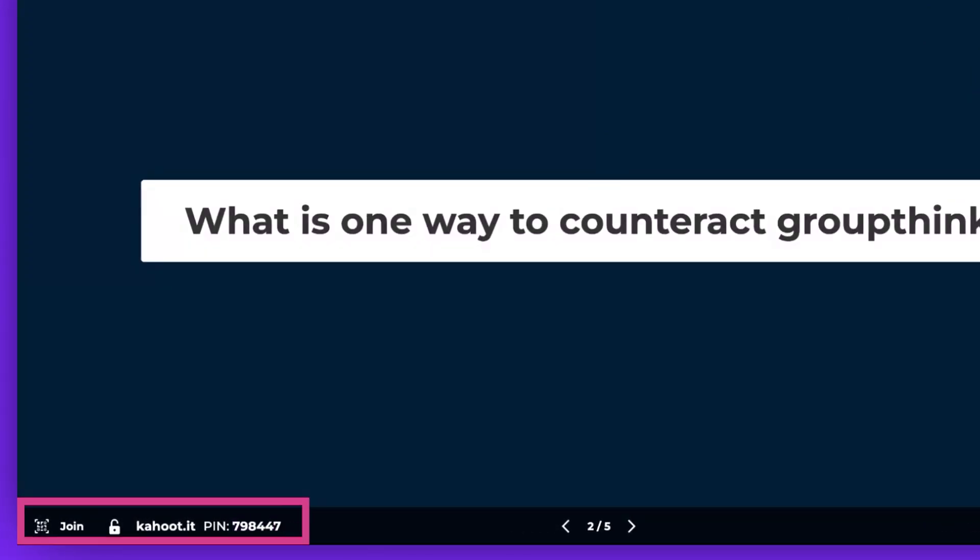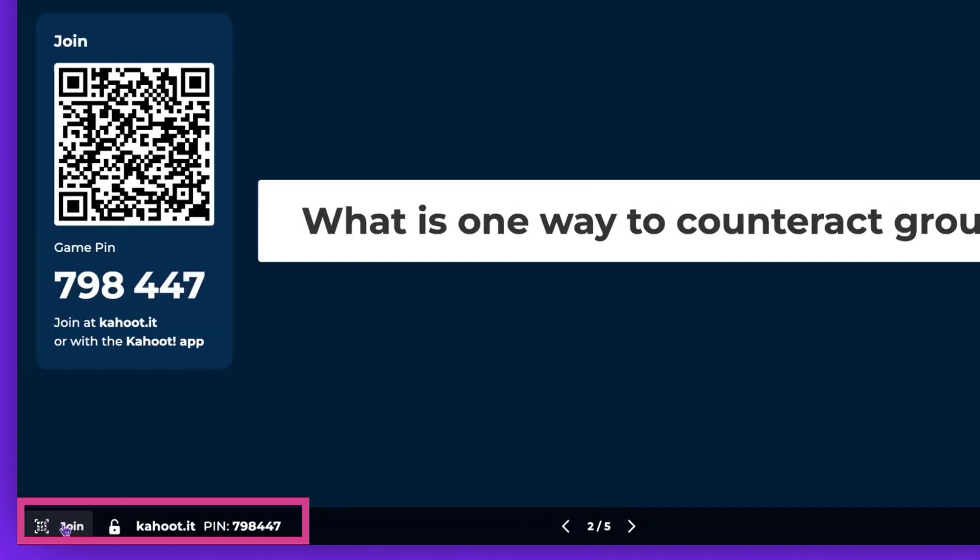If you need to enlarge the pin at any point during the game, simply click the Join button. If you wish to lock the game and prevent any more players from joining, click the Padlock icon.